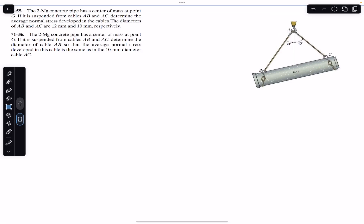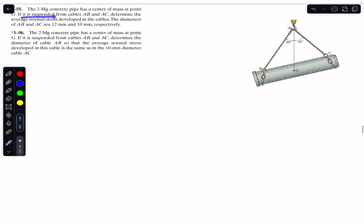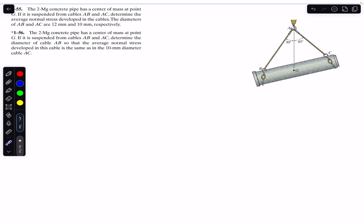Hello students, welcome to Engineers Academy. Do hit the subscribe button if you are here for the first time. We are going to solve two problems related to this figure. The first problem says that a 2 megagram concrete pipe has a center of mass at point G. If it is suspended from cables AB and AC, determine the average normal stress developed in the cables. The diameters of AB and AC are 12 mm and 10 mm respectively.